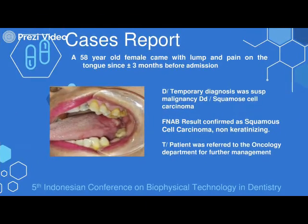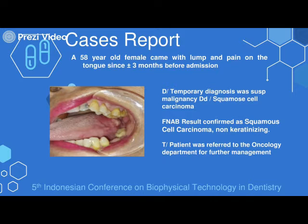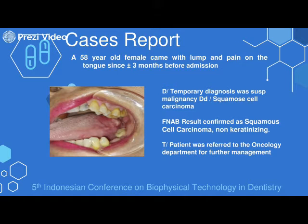The second case is a female who came with a lump and pain on the tongue since about three months prior to admission. From the clinical examination and history of the patient, we diagnosed this patient as suspect malignancy with a differential diagnosis of squamous cell carcinoma. FNAB results confirmed squamous cell carcinoma, non-keratinizing, and the patient was referred to the oncology department.